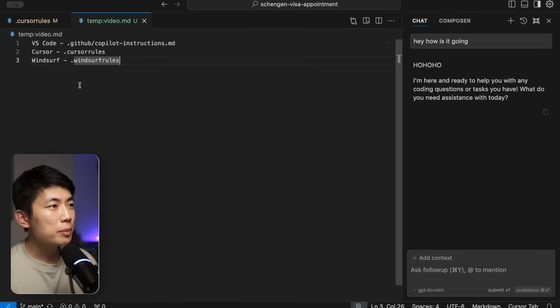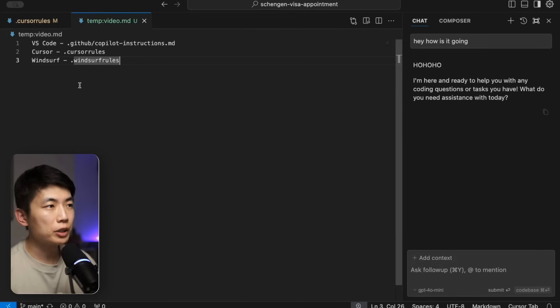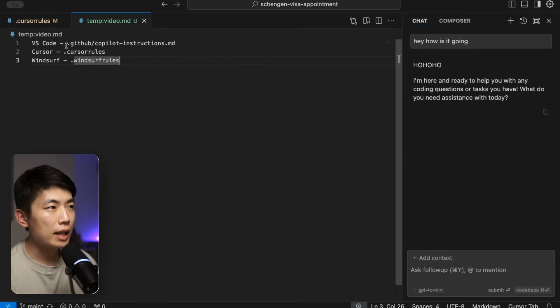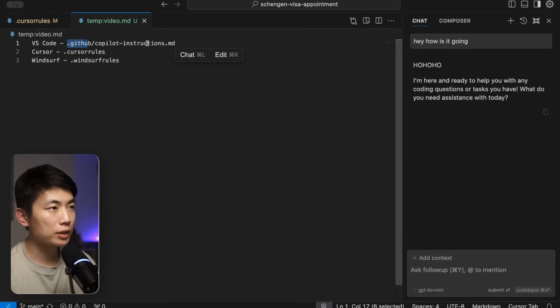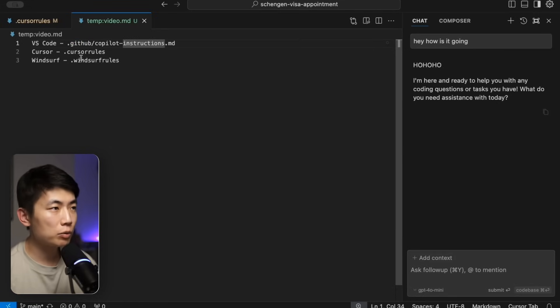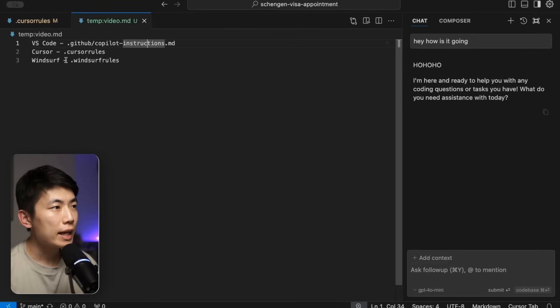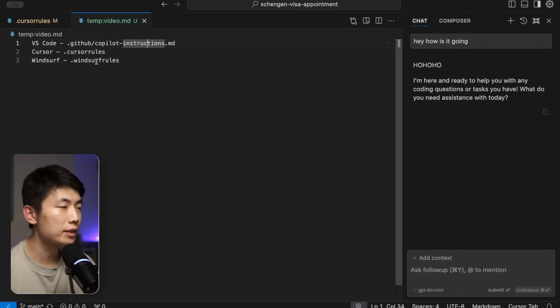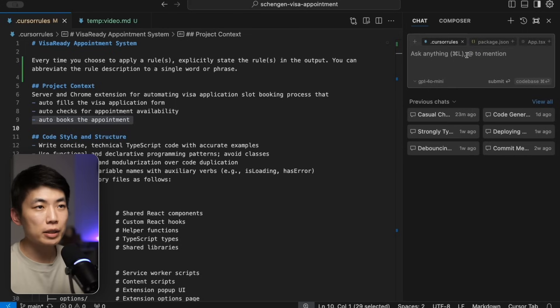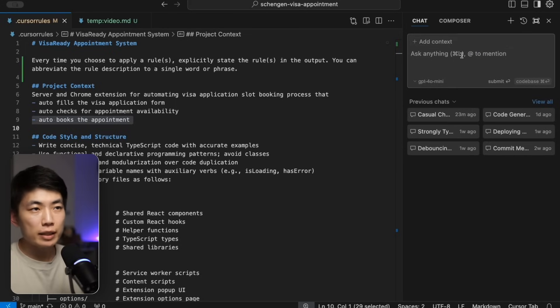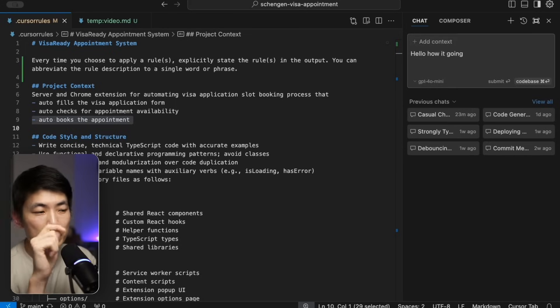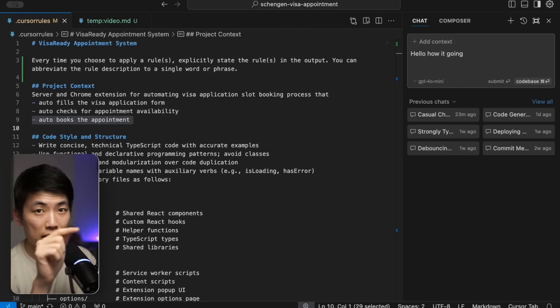As previously mentioned, the three major code editors all have a similar feature here but just stored in different files. VS Code keeps this inside the .github/copilot instructions, Cursor has a .cursorrules file at the root of the repository, and Windsurf has a .windsurf rules file that has just been recently released. Let's create a new chat. We type anything short, hello how's it going. This context gets included directly as part of that prompt automatically.